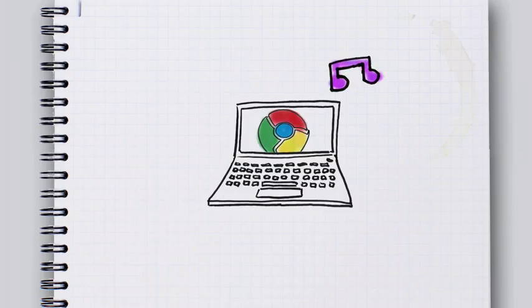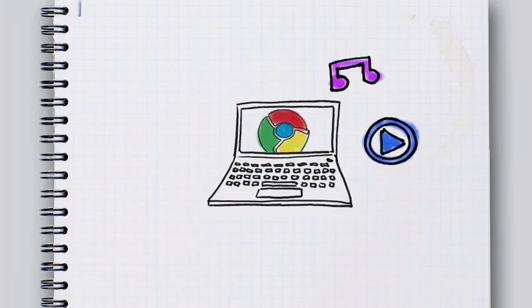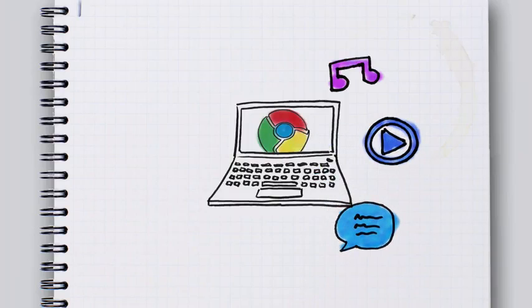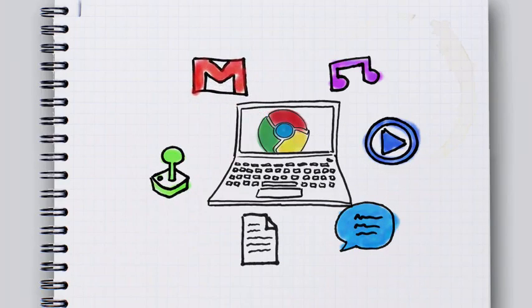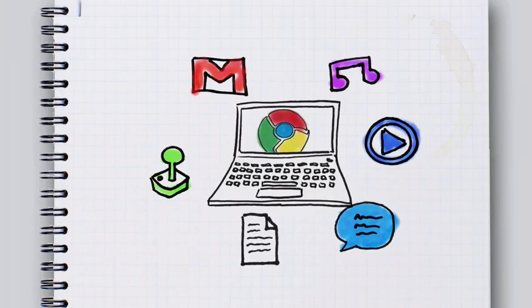Which means you can still listen to music, watch movies, interact with friends, create documents, play games, write your emails. You're doing all of this stuff that you were already doing on the internet.